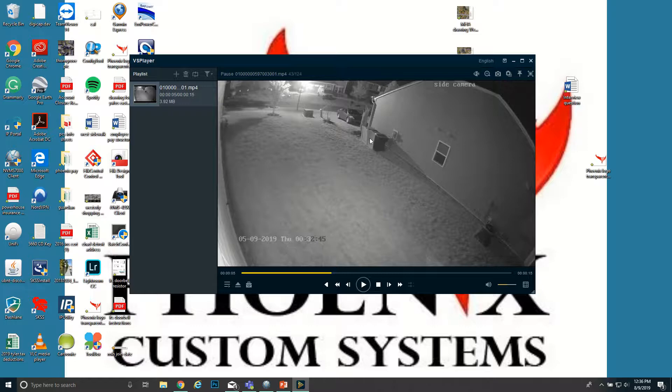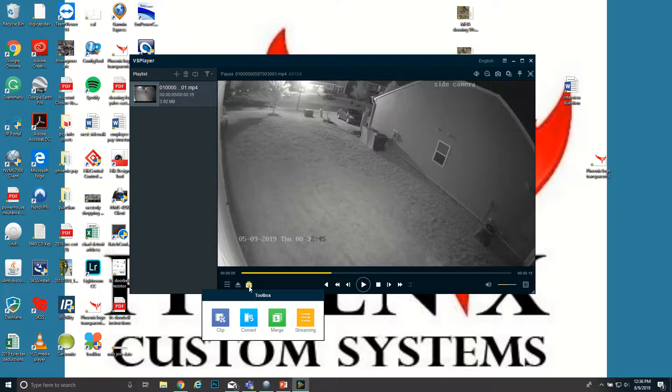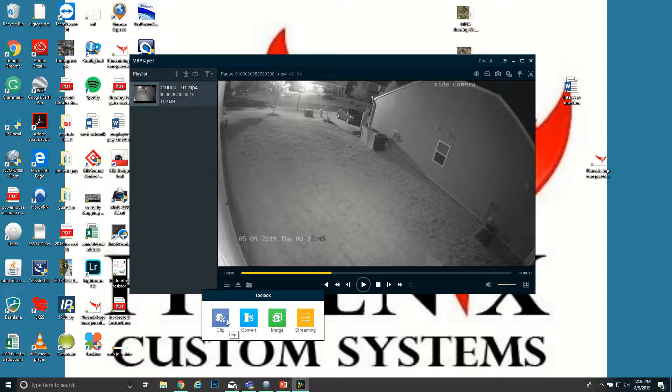Now if you're trying to send this to somebody else and they don't have either one of those players and they want to play it on Windows Media Player, you can. How we're gonna do that is you're gonna come down here to Tools and then Convert. Over here is Clip. That's if you wanted to shrink it down, you had too much footage in there and you just need maybe a few seconds of something. You can go in there and clip it to exactly what you want.